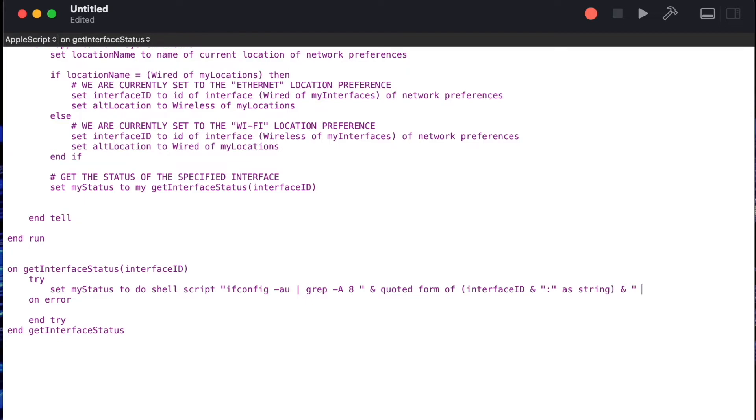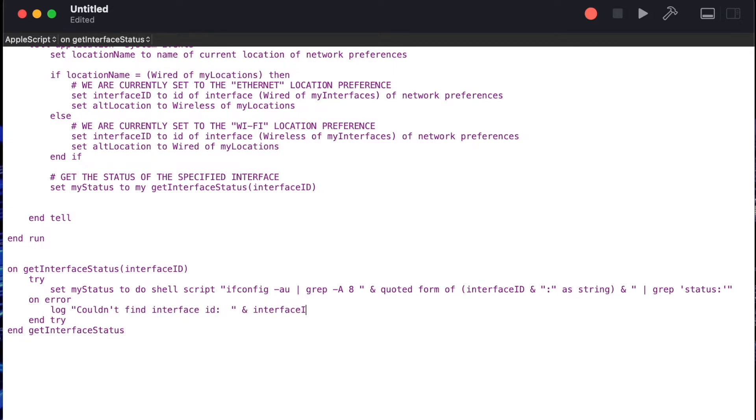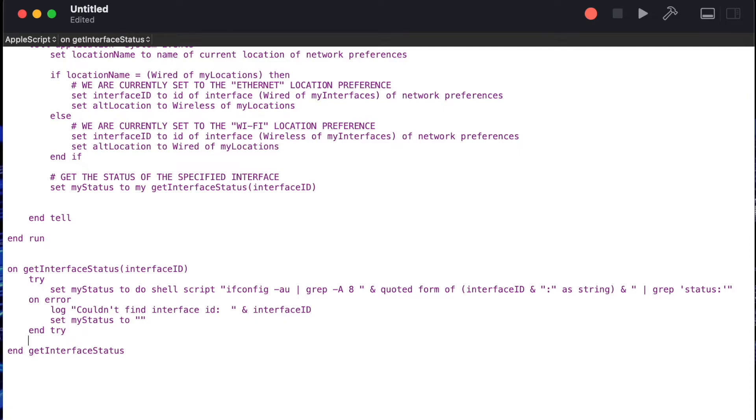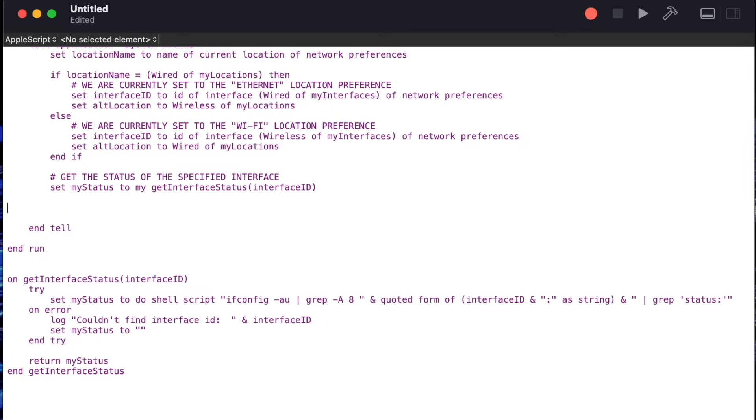We'll take the results of that grep command and send them to another grep command where we'll search for the word status and this will let us know of our interface id whether it is connected or not. In our error handler we'll just log that we couldn't find the interface id in case we ran into some sort of an error and we'll reset my status to two empty quotes and then lastly we'll return my status. That completes our get interface status handler.